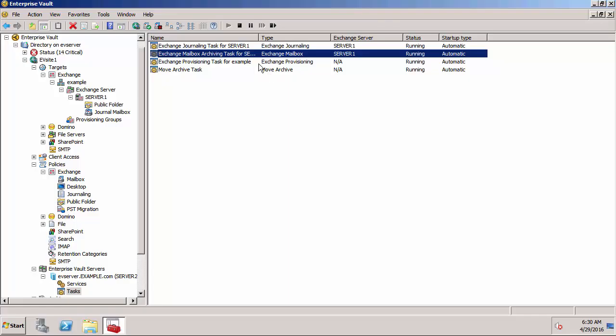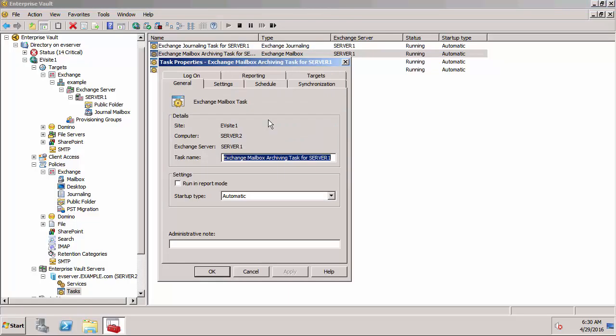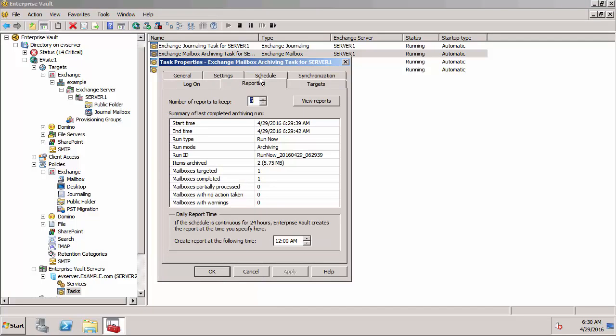If we now look at the properties again, there is a reporting tab and this will tell me that it was an archiving run now and it archived two items. If we go in here and view reports, just expand this, I'll view the latest run.